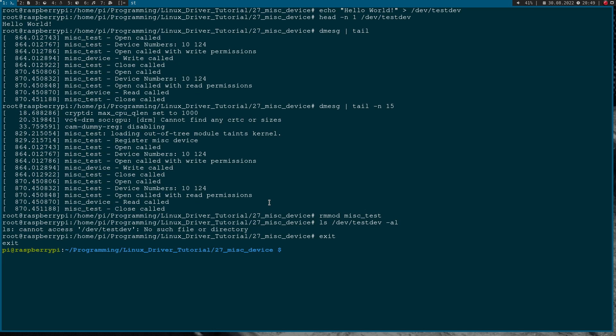So that's how to use a MISC device in a Linux driver. I think it's really a little bit easier than using a normal character device, because setting it up is much simpler. I hope you've enjoyed the video and learned something. If you want to support my work, you can buy me a coffee at buymeacoffee.com/johannes4linux. Thanks for watching and goodbye!